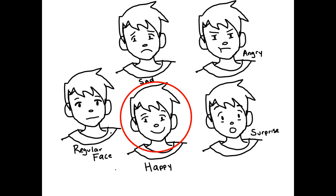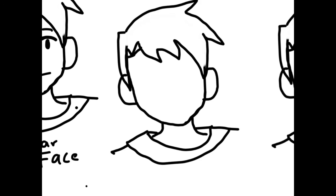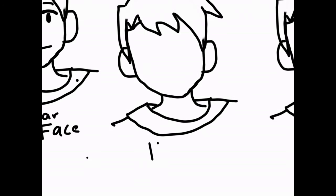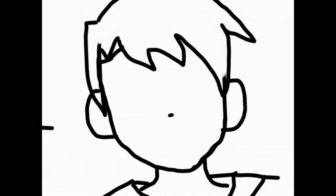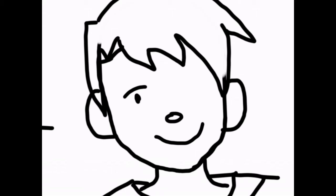With a happy face, the main focus is the eyes and the mouth. The eyes close slightly, so you could add a line under them to make it look like they are closing. The mouth turns up at the corners to make it look like a smile.